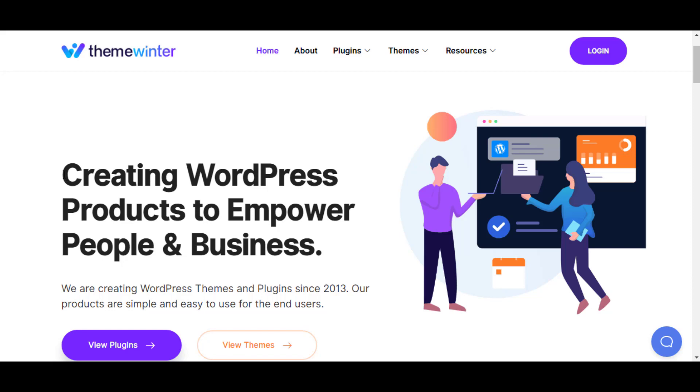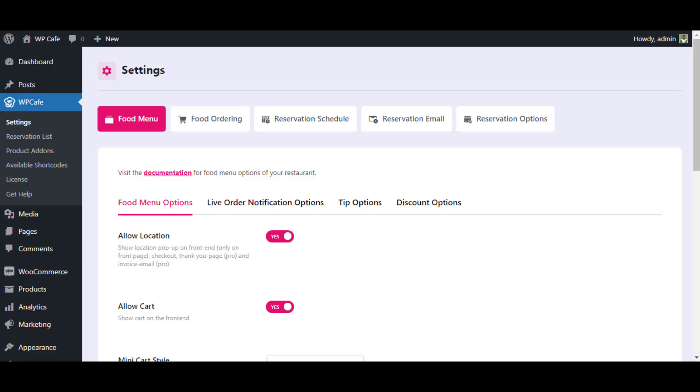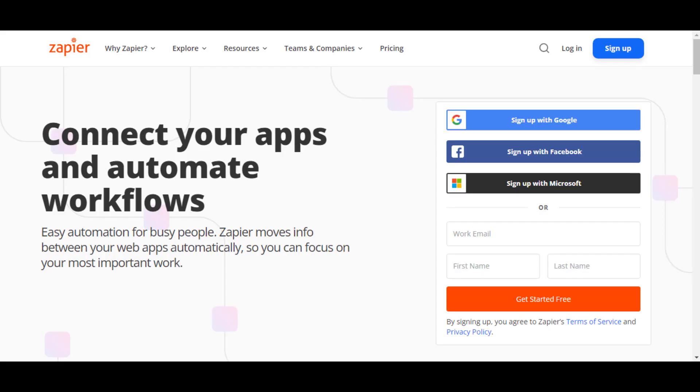Hello and welcome to Theme Winter. Today I am going to show you how you can connect Zapier with our plugin WP Cafe in simple three steps.